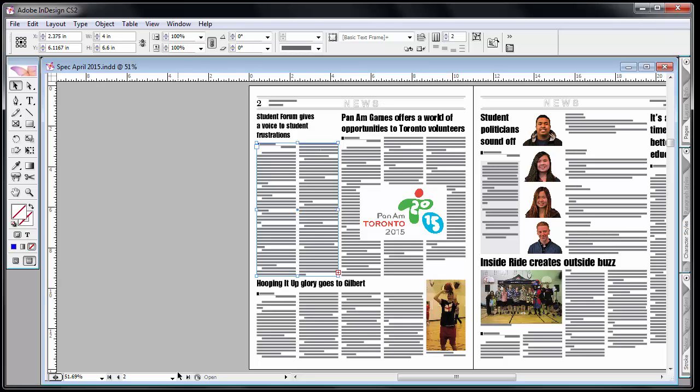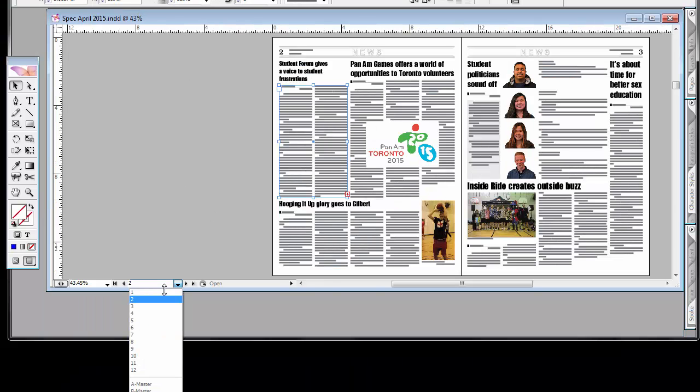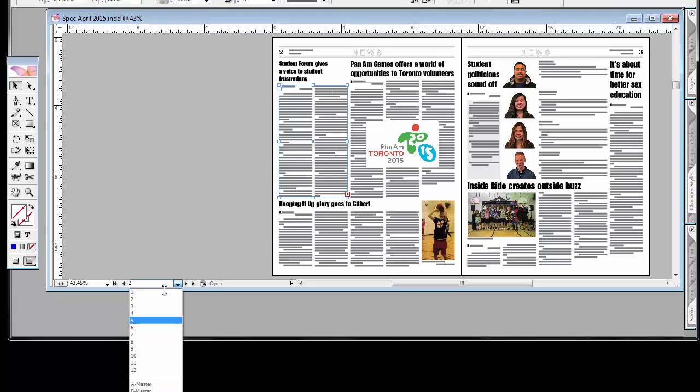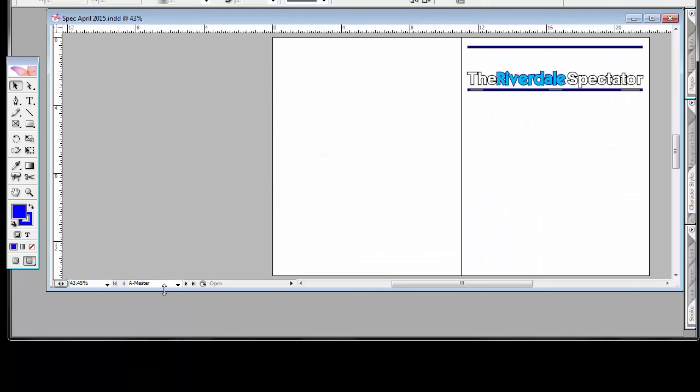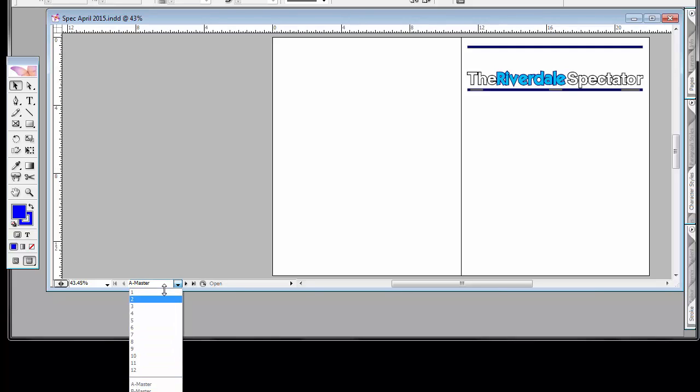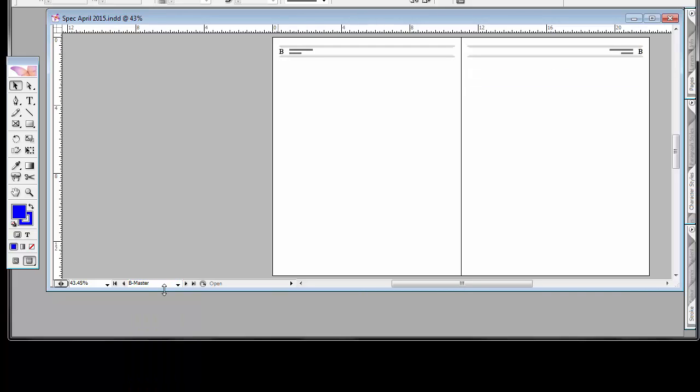Now if we could take a look at the pages themselves, you'll notice that it'll list the pages here. And then I've got an A master, B master, and then C master which might be just off screen. I've got three different masters. The first one is for the first page of the Riverdale Spectator. The second one is the general background for pretty much every other page.